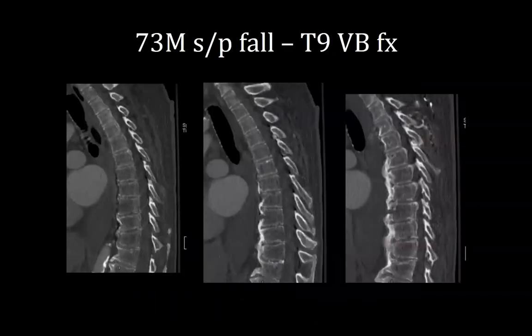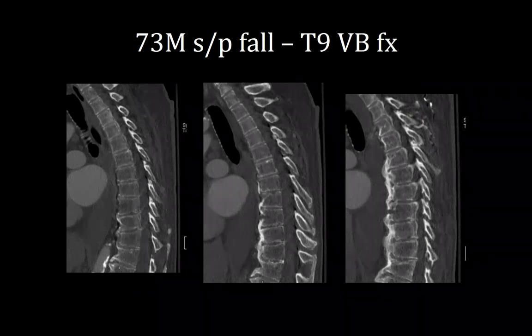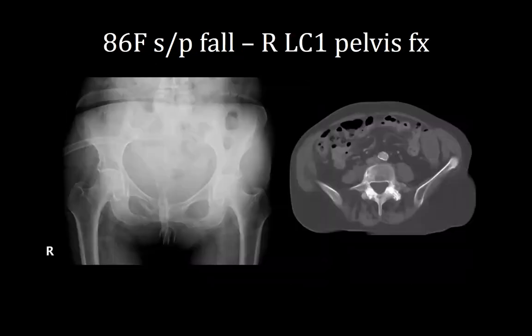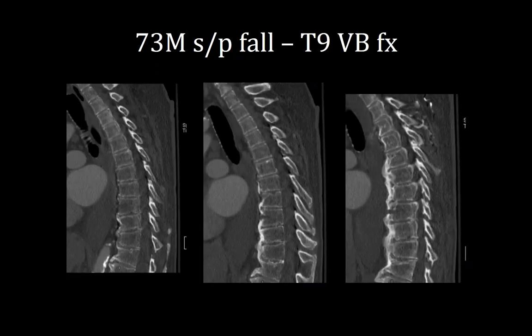The next patient is a 73-year-old gentleman who fell down some stairs and was found to have a T9 distracted vertebral body fracture. He was neurovascularly intact but is a sick patient — history of CABG, end-stage renal disease on hemodialysis, active foot osteomyelitis, UTI on admission with altered mental status, and bacteremia. MRI showed no involvement of the posterior ligamentous complex; we opted for TLSO management.